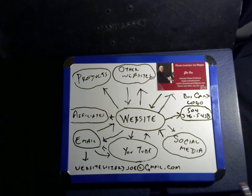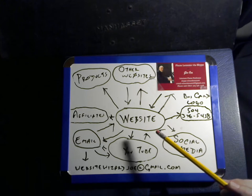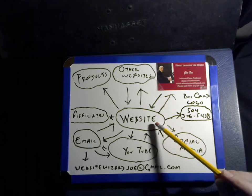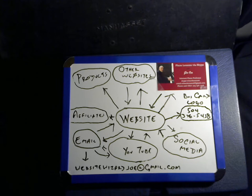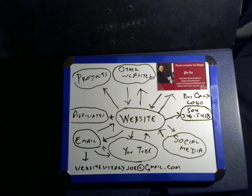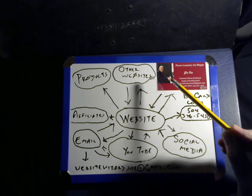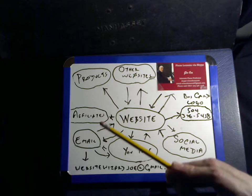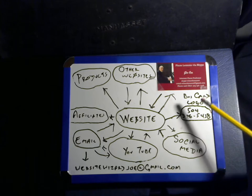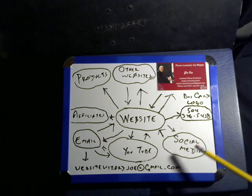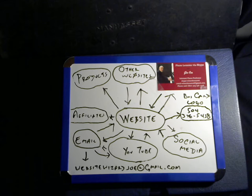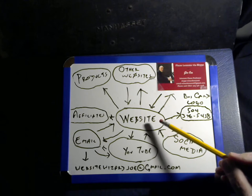At the center of your marketing strategy will be your website. Everyone needs a website nowadays for your business, no matter what the business is, and the website needs to be connected to all these other ancillary web presences. On your website, you would have your logo.